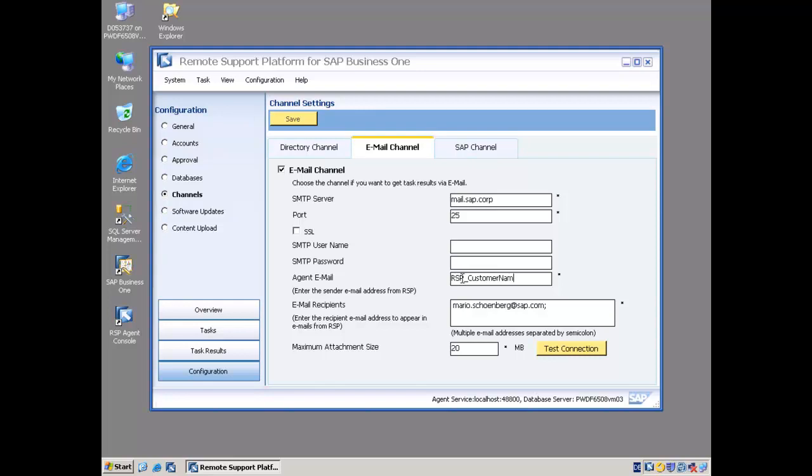I then specify the email address that I want this email to come from. When I'm looking in my inbox, this is the email address that it's going to come from.